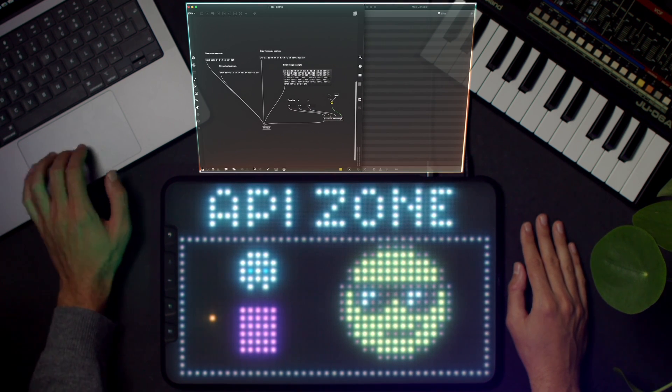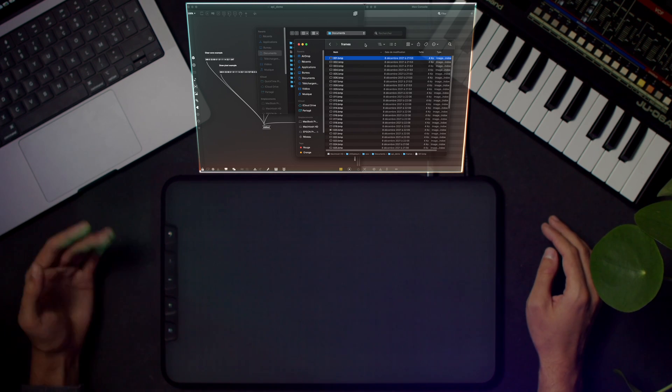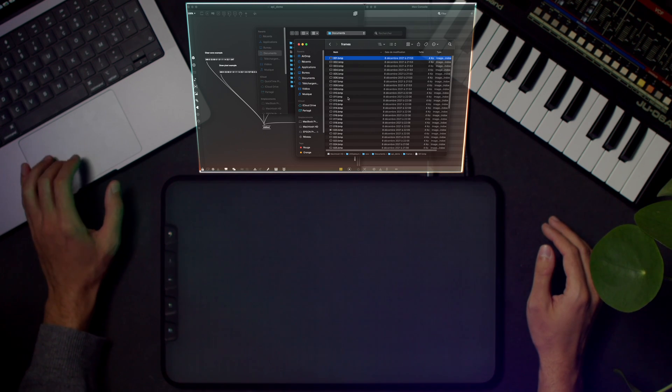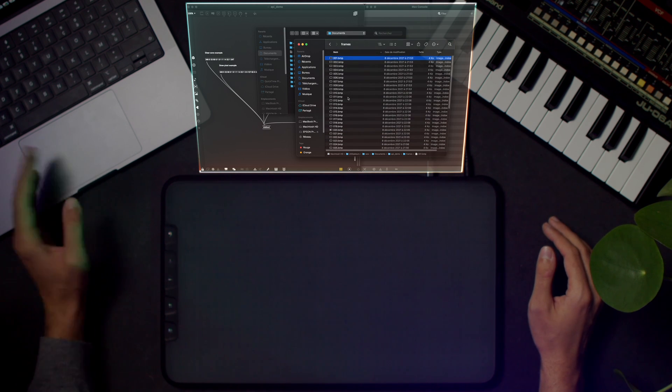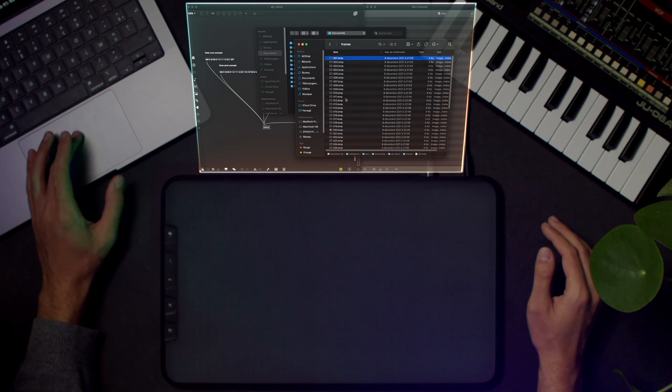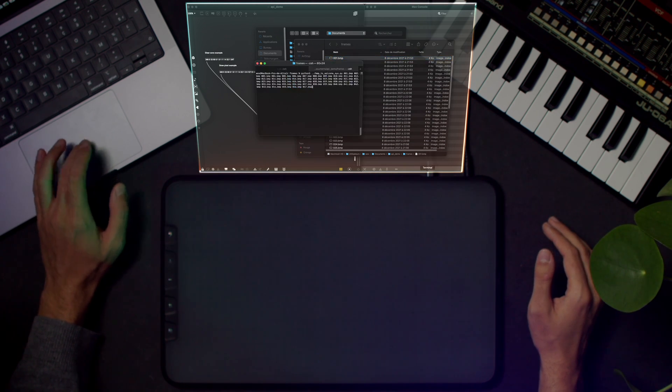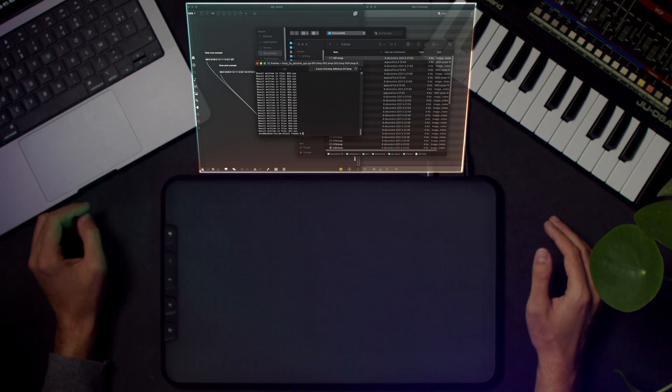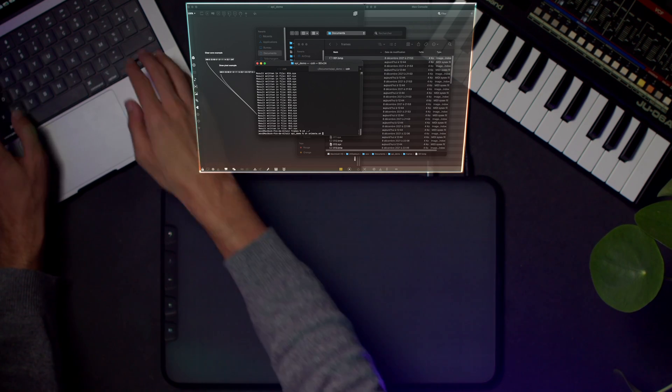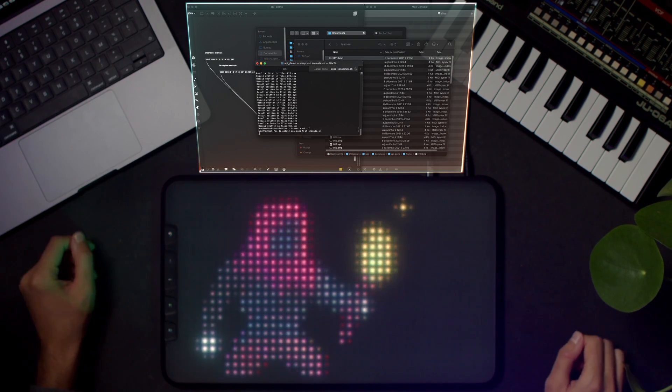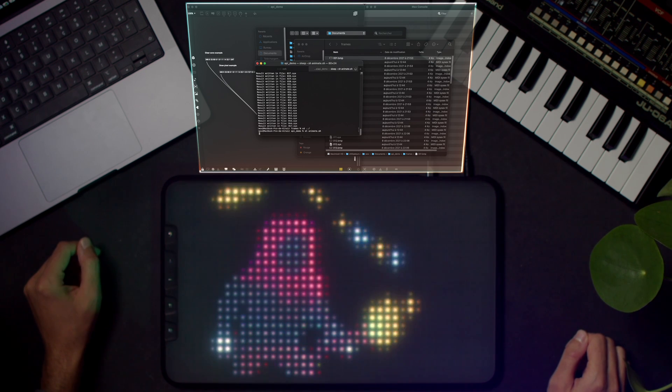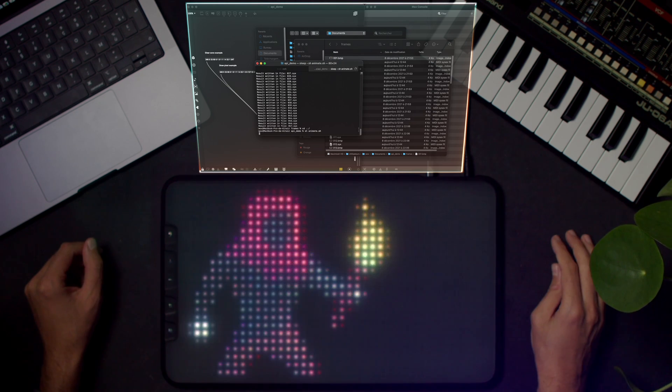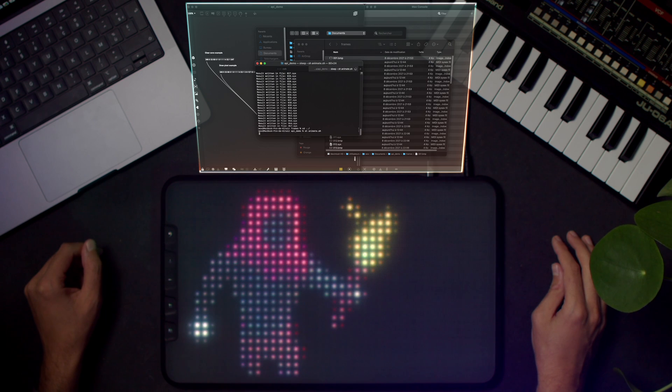The display can be updated pretty fast. Here, I prepared a little animation with about 50 frames. I'm going to transform these to the API format using a small Python script that I wrote. Ta-da! So this animation could go to about 50 frames per second.